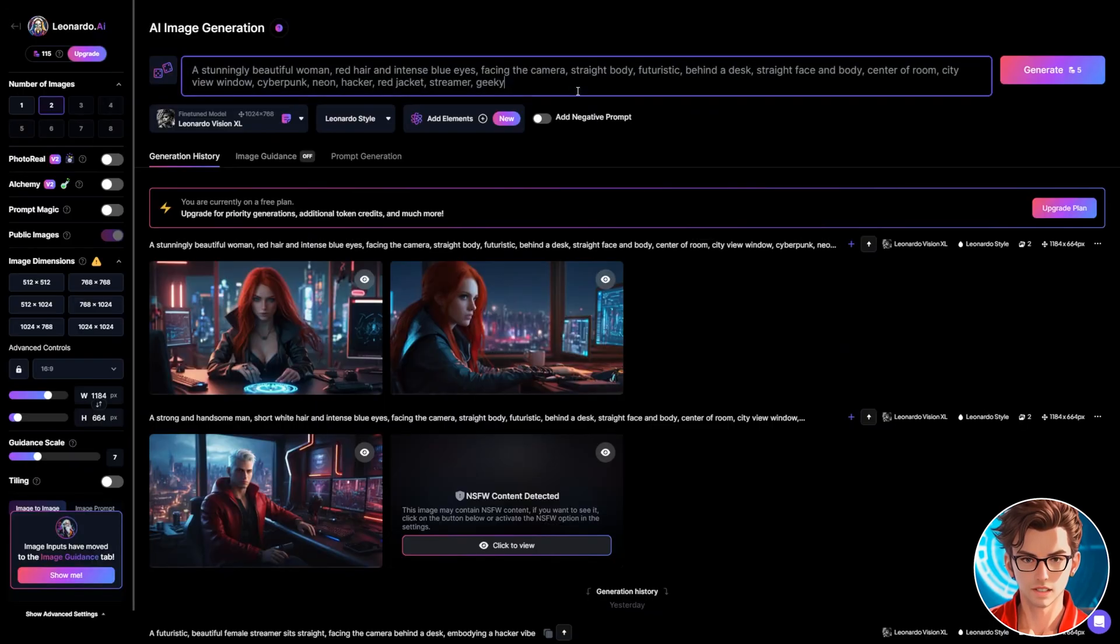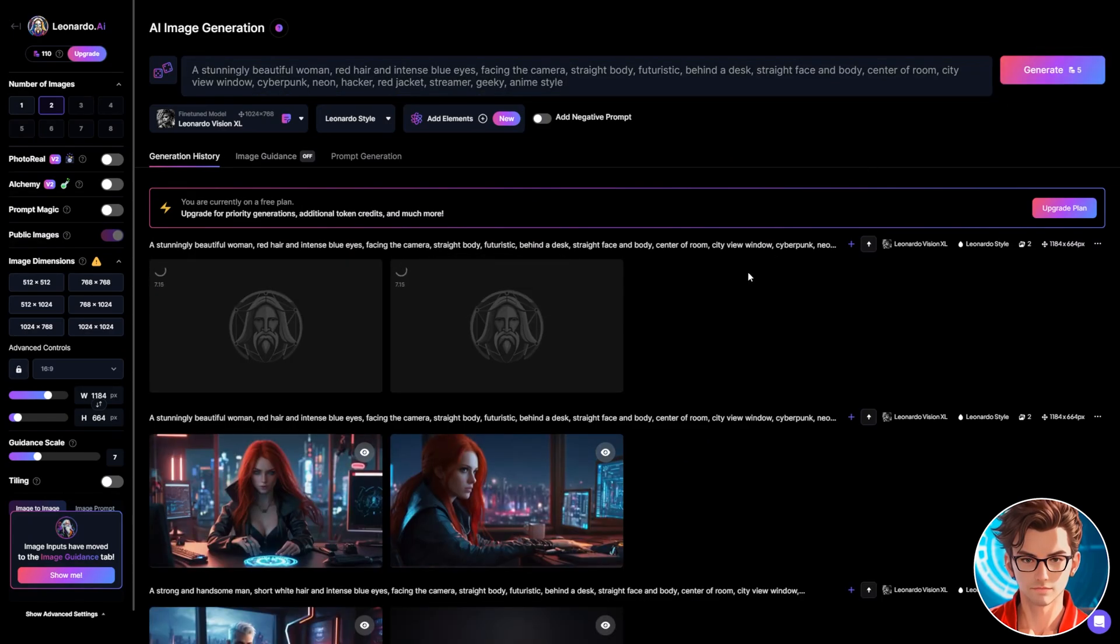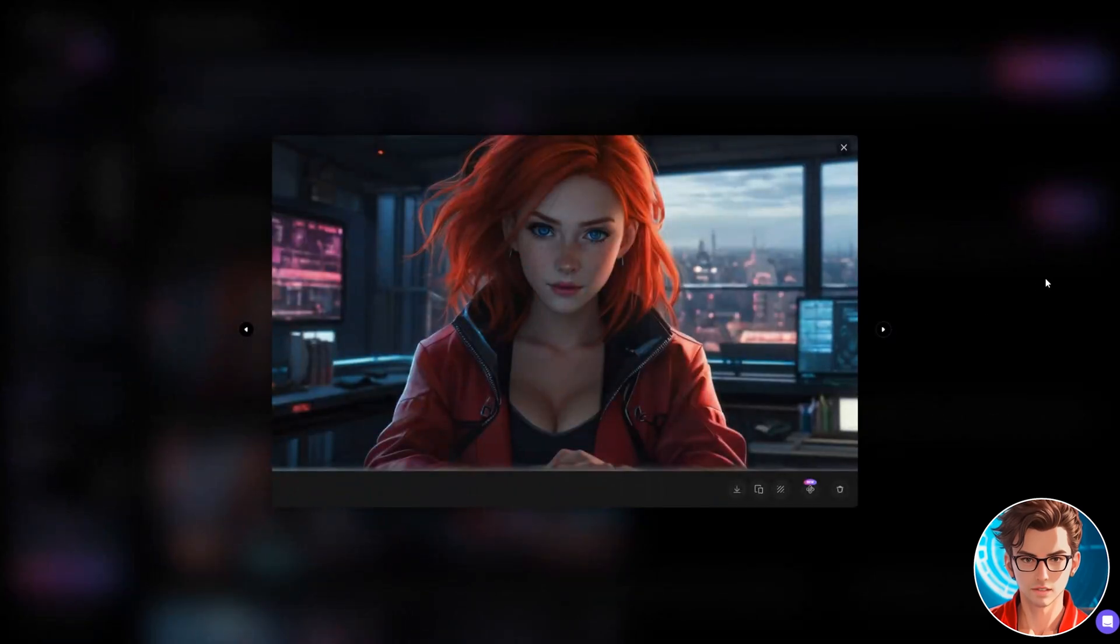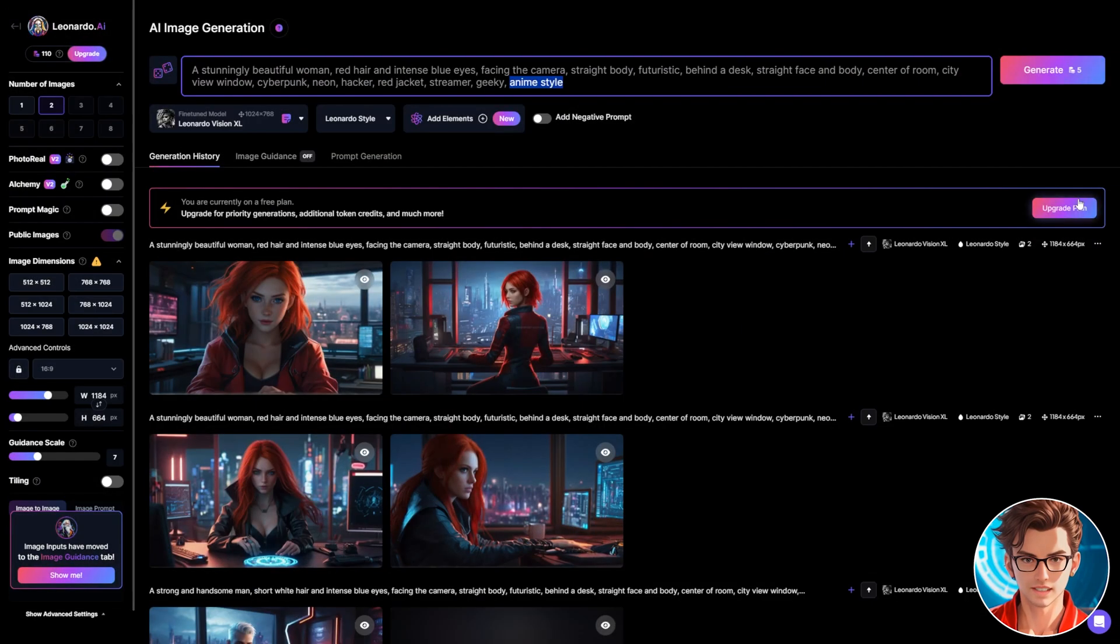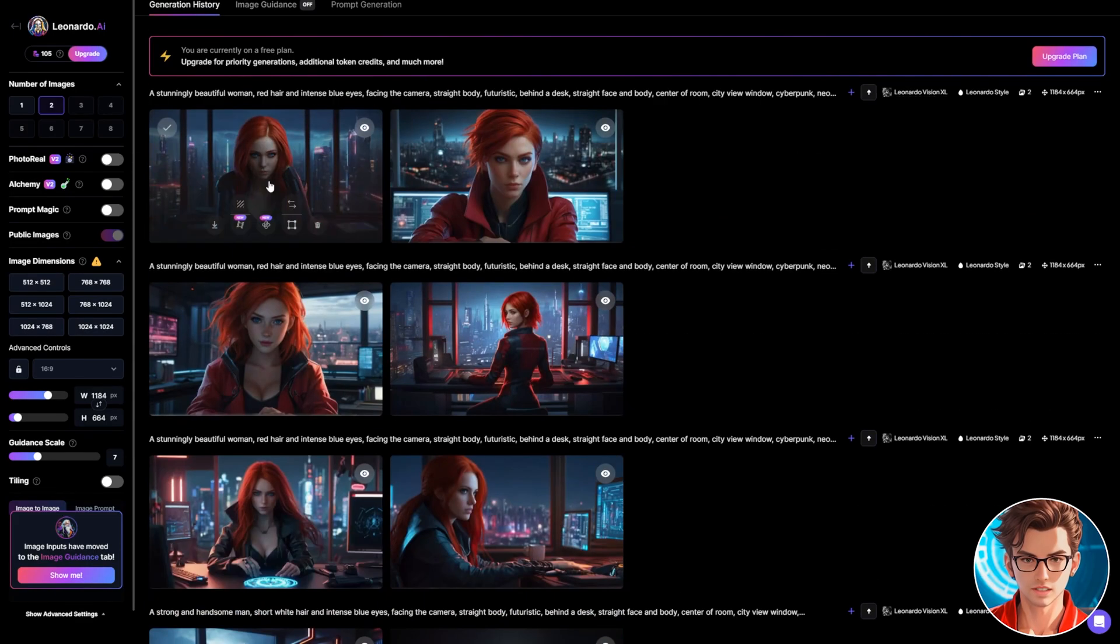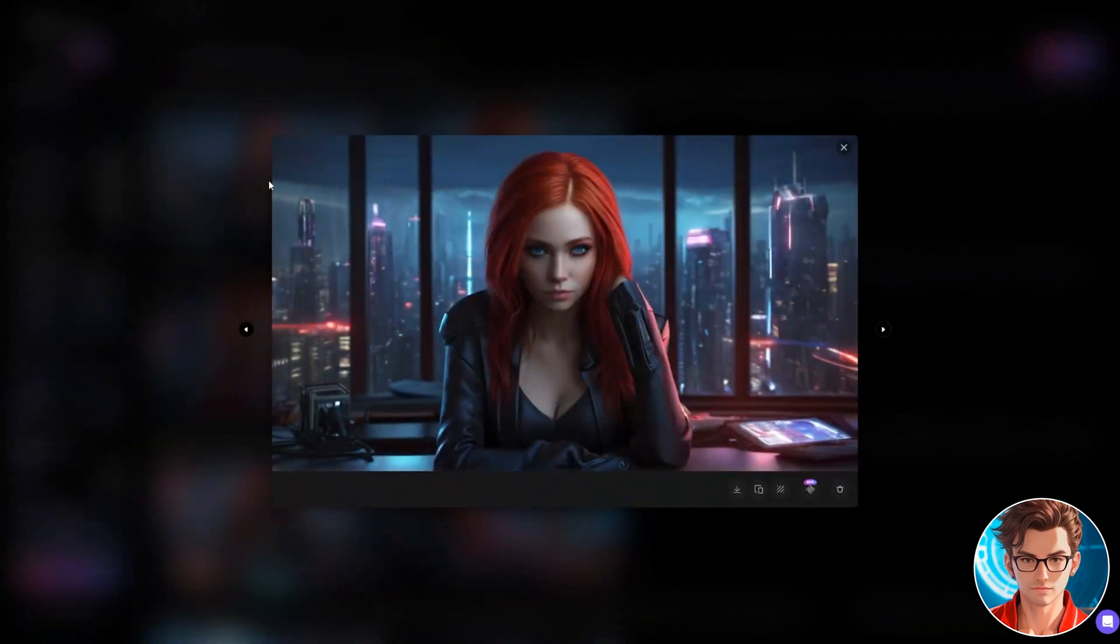Now let's make the anime variant. Just add anime style to the prompt and generate it. Wow, she is lovely. This is another great avatar. The next variant is the fantasy digital art style. Just write fantasy art style and generate it.